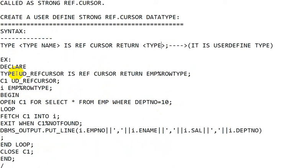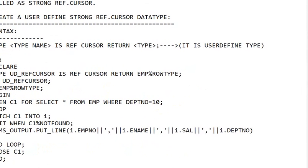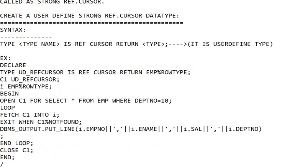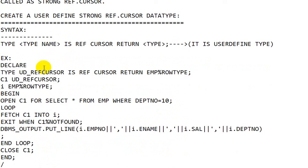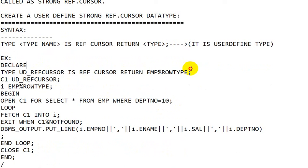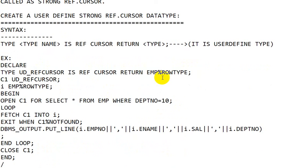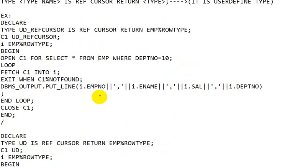Looking at the example, you can see that for the strong REF CURSOR we need to provide the user-defined type. This user-defined type is visible here in the example.